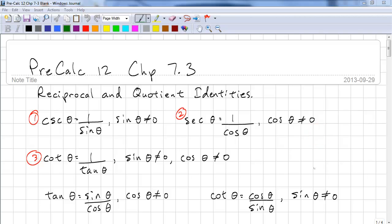This is Pre-Calc 12, Chapter 7.3. We are looking at Reciprocal and Quotient Identities. This is your introduction to formal proofs. It may be difficult for some of you, but you need to notice patterns in order to be able to do these proofs. Once you see the patterns, you'll be able to work your way through the problems.